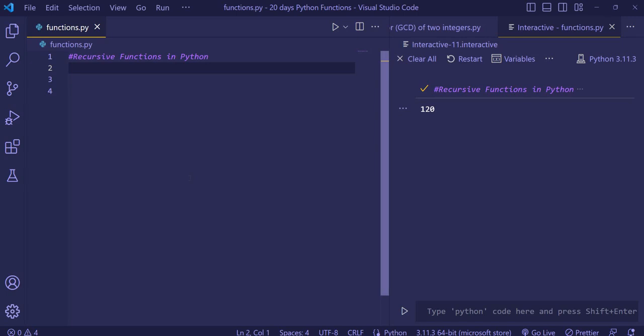Hello everyone, welcome to day three. In this video we are going to cover recursive functions in Python. A recursive function in Python is a function that calls itself within its own definition.